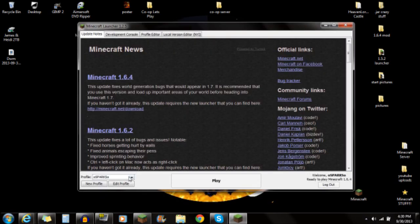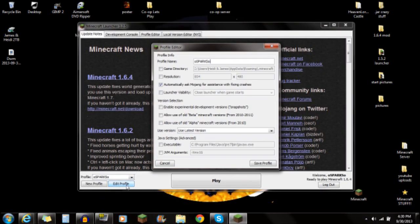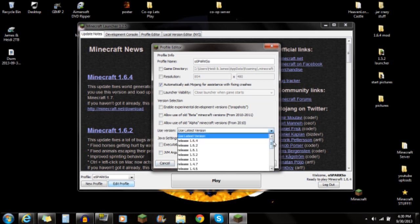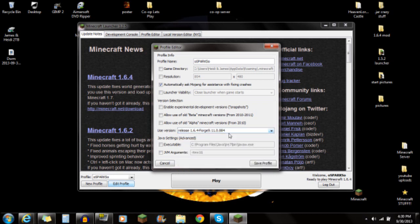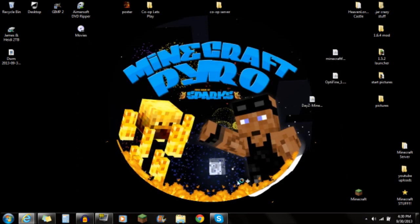In the Minecraft launcher, go down to Edit Profile and click it. You'll see the "Use version" tab — click on it, scroll all the way down, and click on the Forge version. Make sure you select Forge, push Save Profile, and click Play.